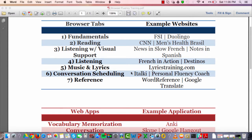The fifth tab is music and lyrics. A great website for this is LyricsTraining.com — it's kind of a game where you watch a music video, listen to the music, and type in the missing word of the lyric you're hearing. It has both an audio and a visual component, so you're listening to actual music in your target language.